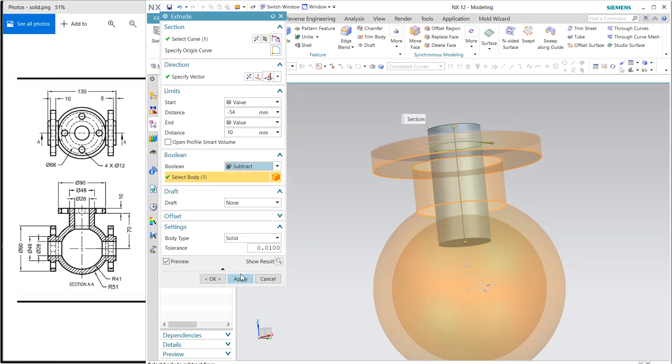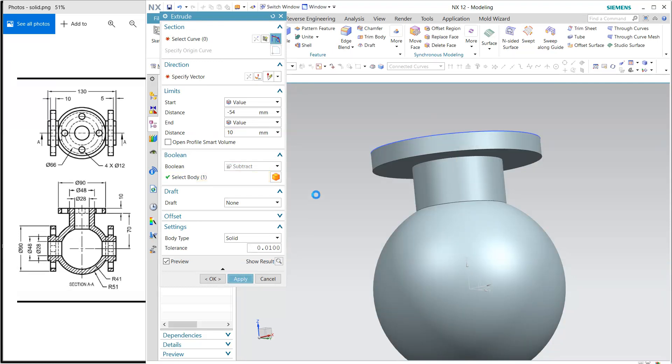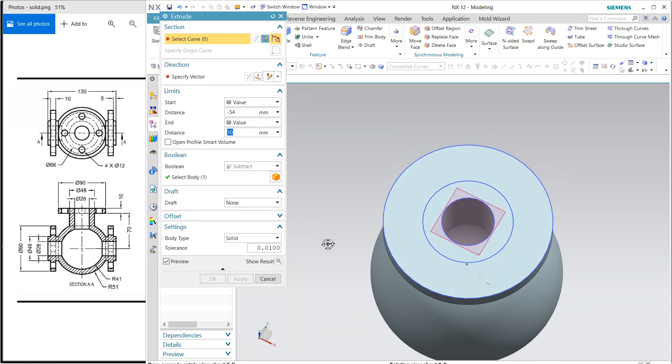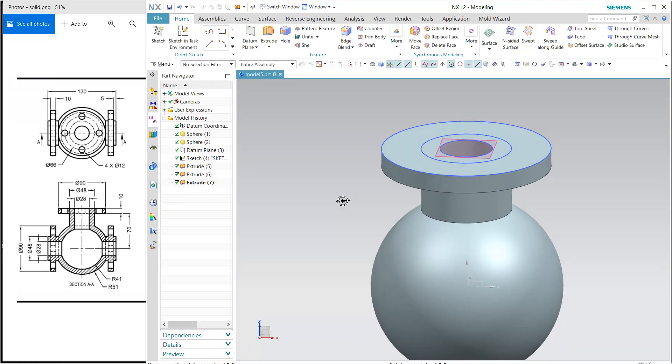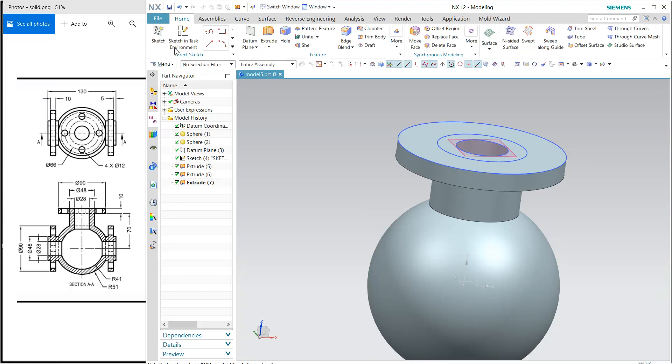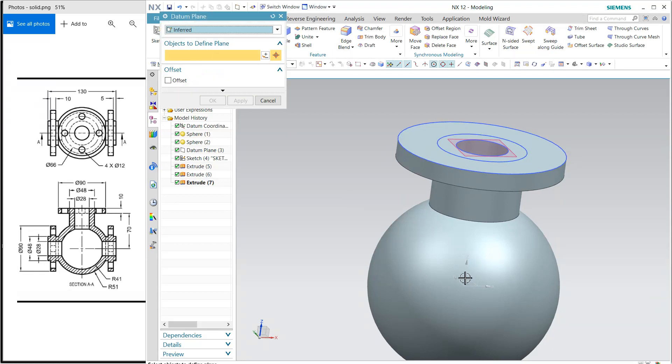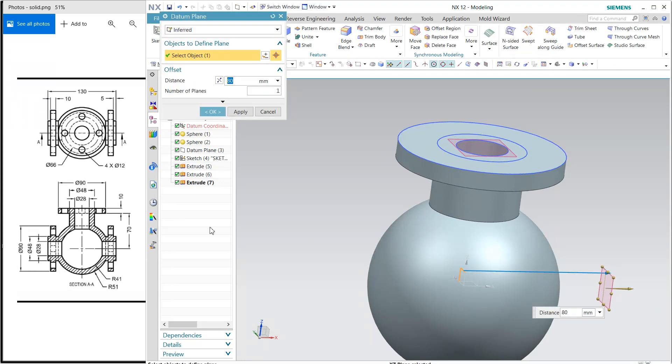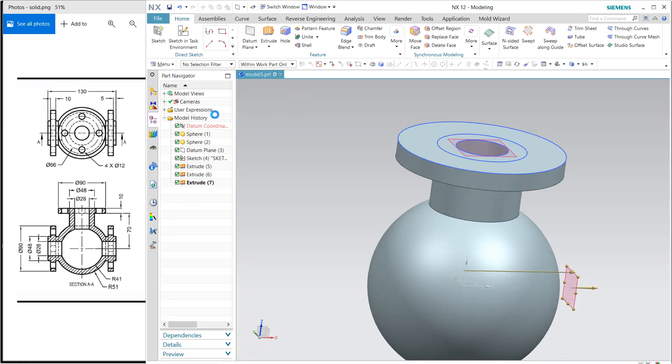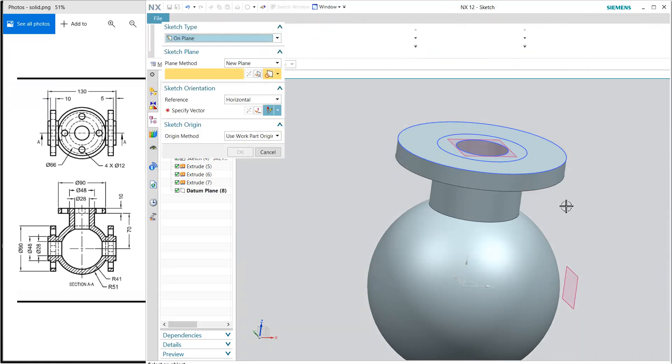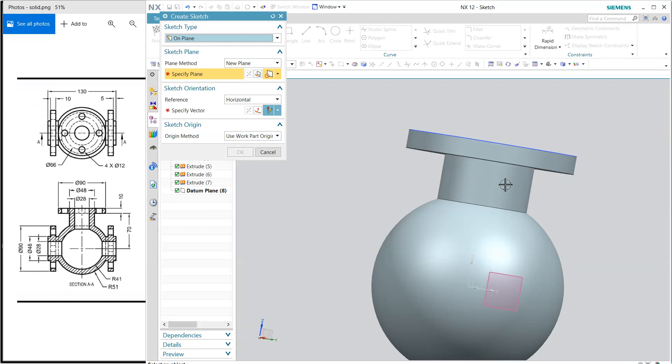Again I'm going to create a new plane. This time the thickness is 130 minus 5 plus 5, 10, so it is 120. And 120 divided by 2 is 60, so this one is 60. My working plane is now this.